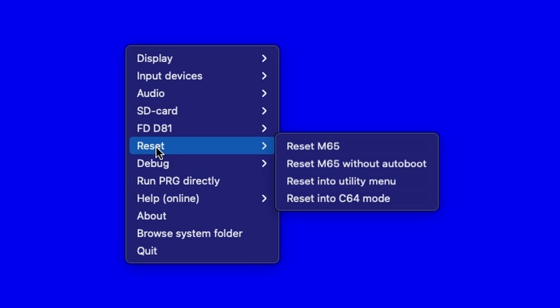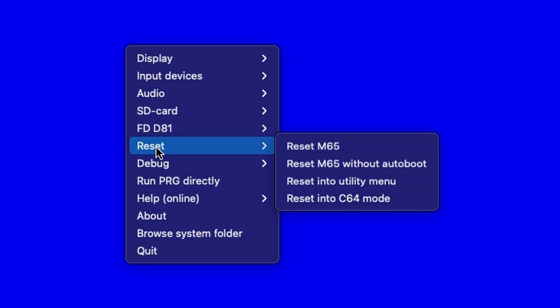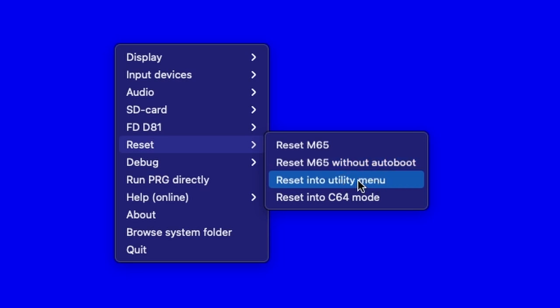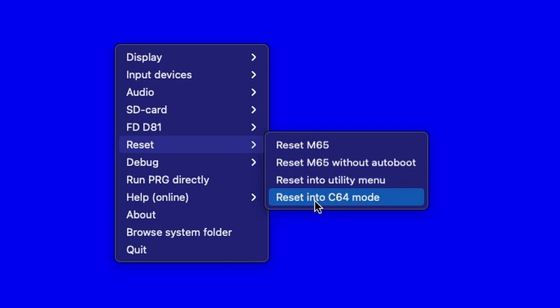Here's our Reset: reset M65, reset M65 without auto boot, reset into utility menu — which gives you an experience not dissimilar from a real Mega65 — and reset into C64 mode. So for reset, we have: reset the Mega65, reset the Mega65 without auto boot (so if you have something that would normally boot upon startup, that will disable that), insert into the utility menu which is specific to the Mega65 and provides some options — it's like the BIOS on a PC.